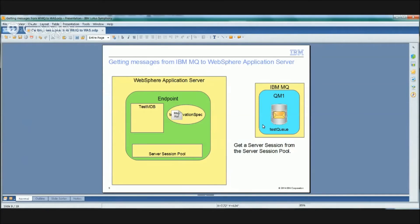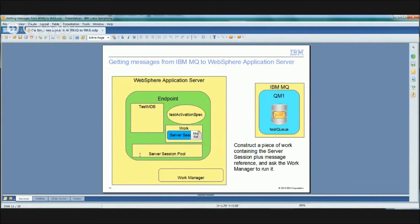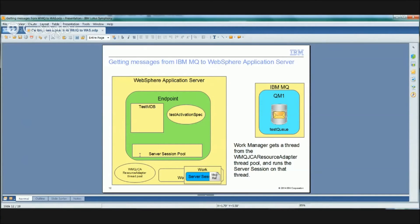The activation spec now needs to start processing that message reference. It grabs a server session from the server session pool object, takes the message reference it just built, and sticks that into the server session. It then builds a piece of work which it asks something called the work manager in WAS to run. This piece of work is what will actually run the MDB, and it contains the server session and the internal message reference representing the message we want to process. The work manager goes to a thread pool inside WAS — specifically the WMQJCA resource adapter thread pool — and gets a thread to run that piece of work.